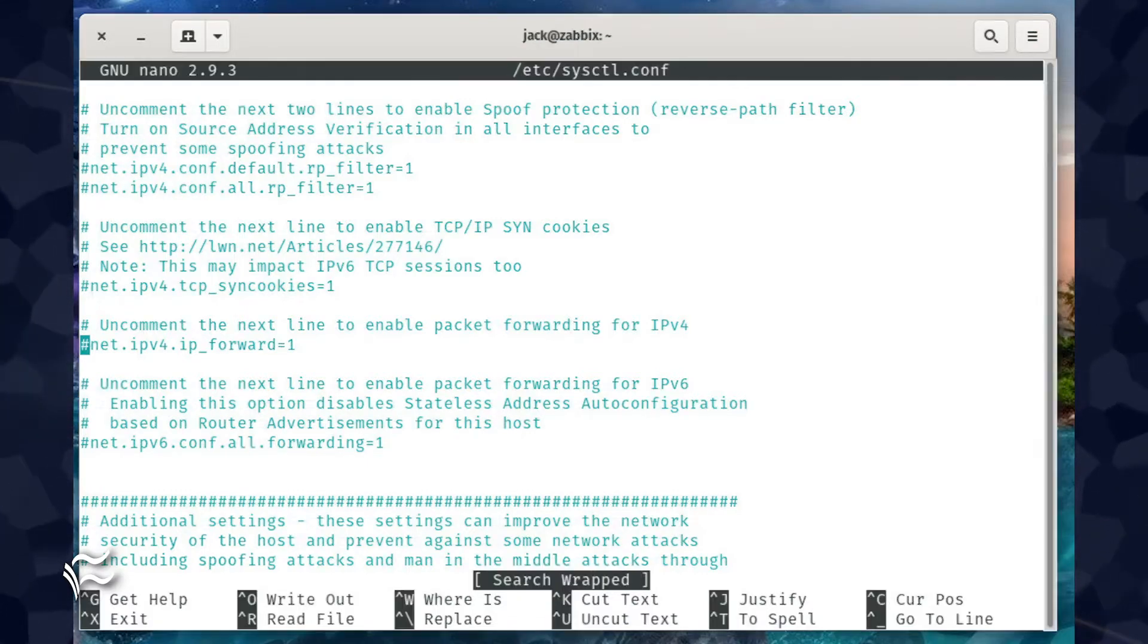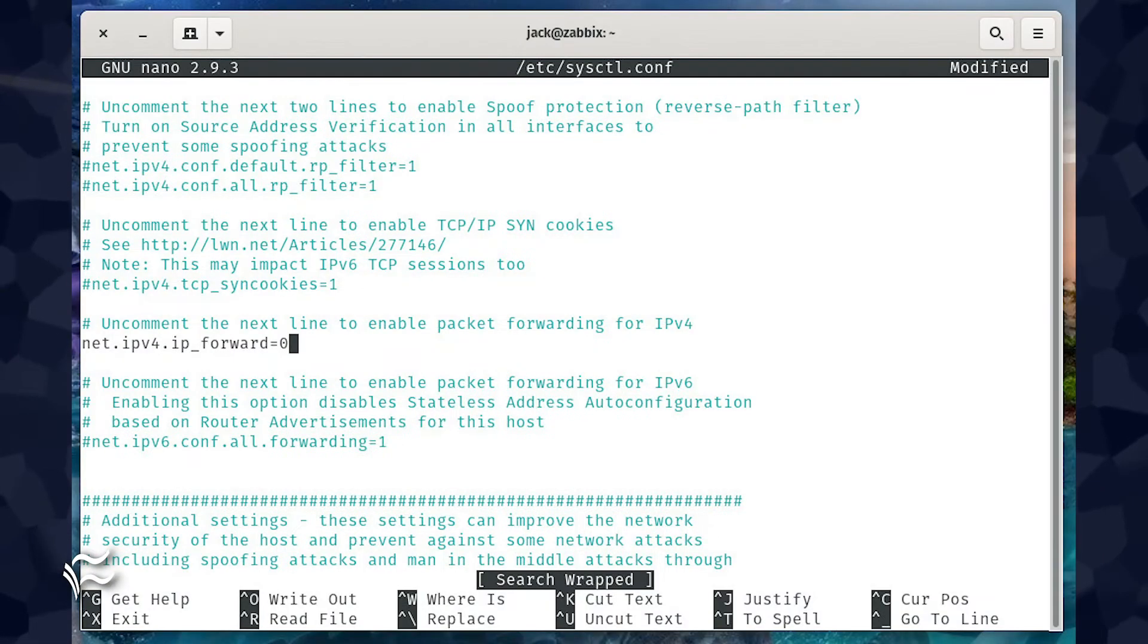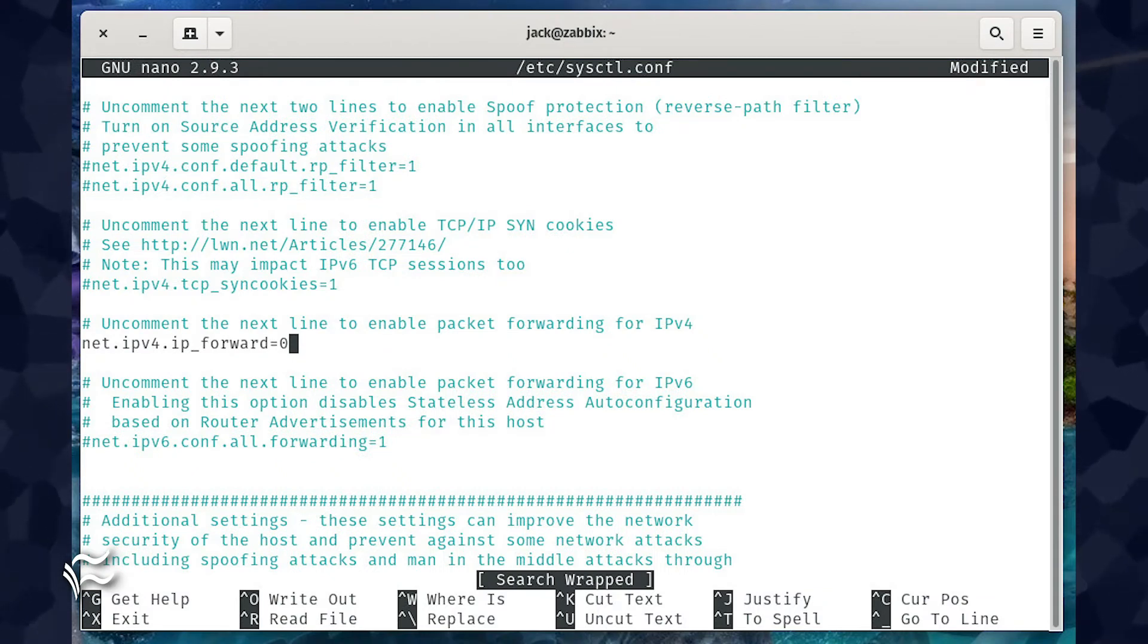Change that line to net.ipv4.ip_forward equals zero.